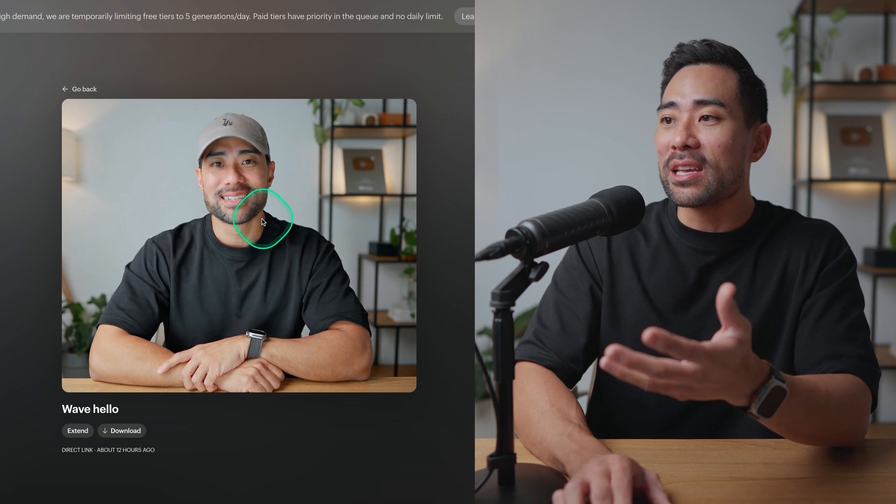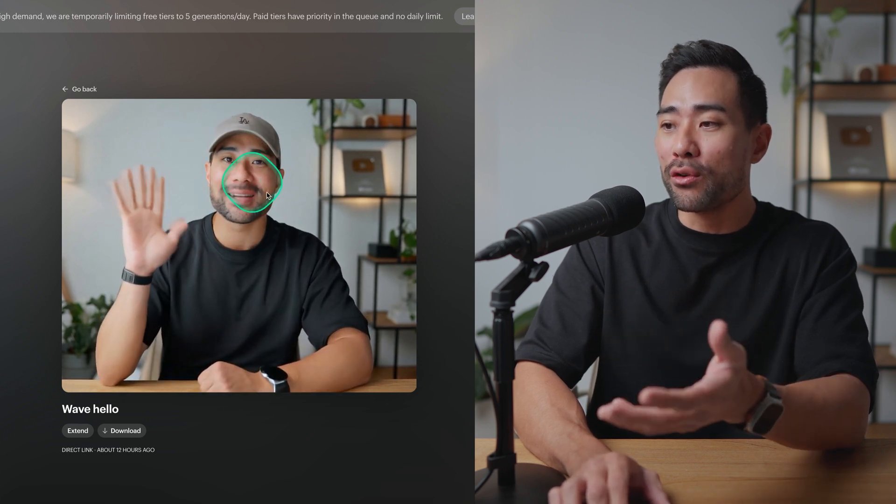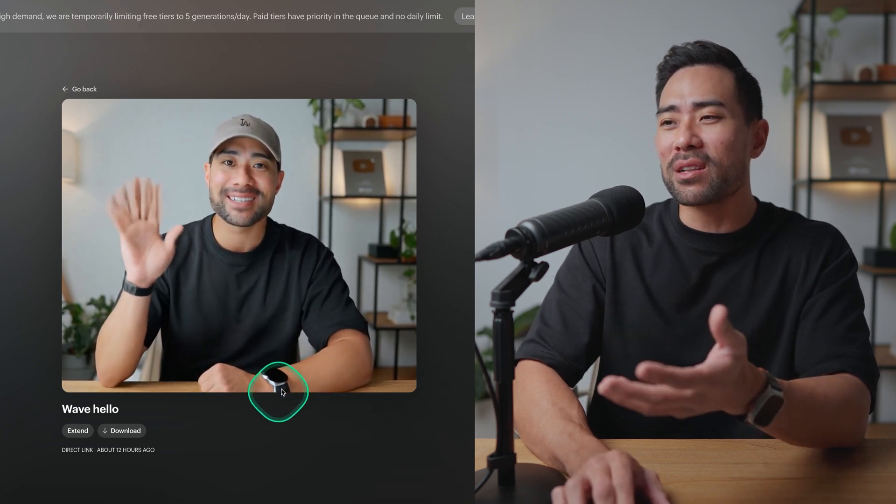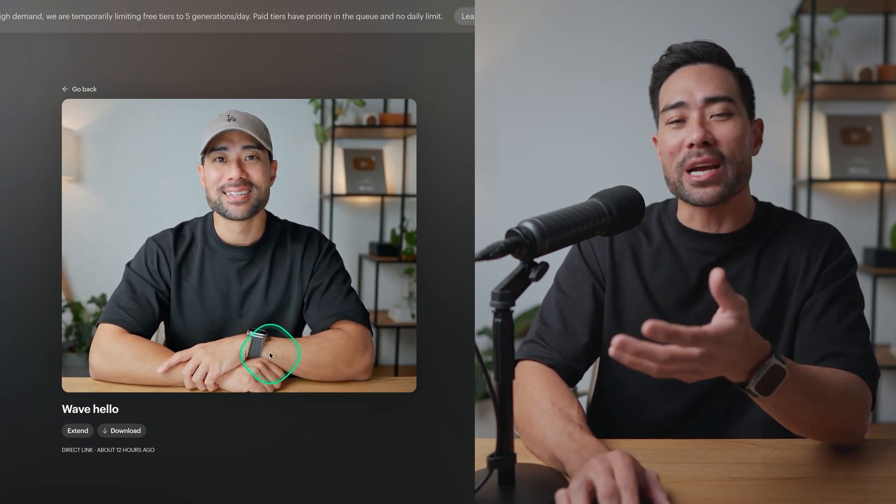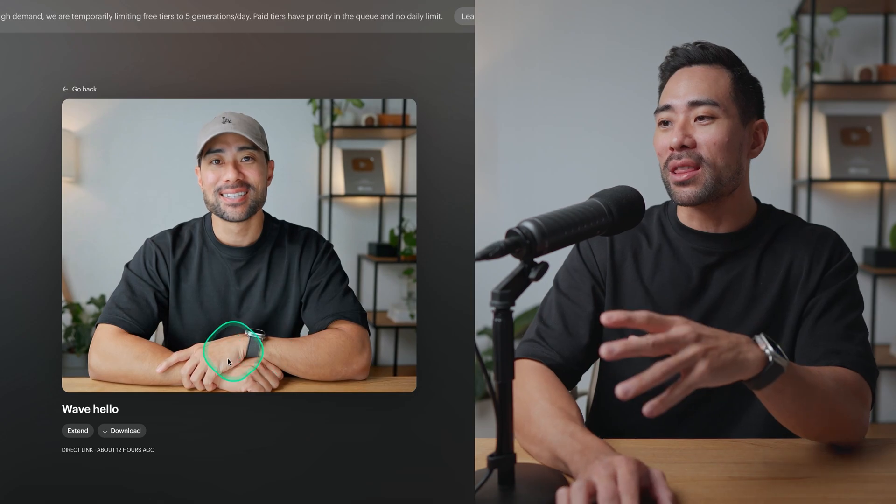You can see the facial features, the movements and even the recreation of my Apple Watch right there.